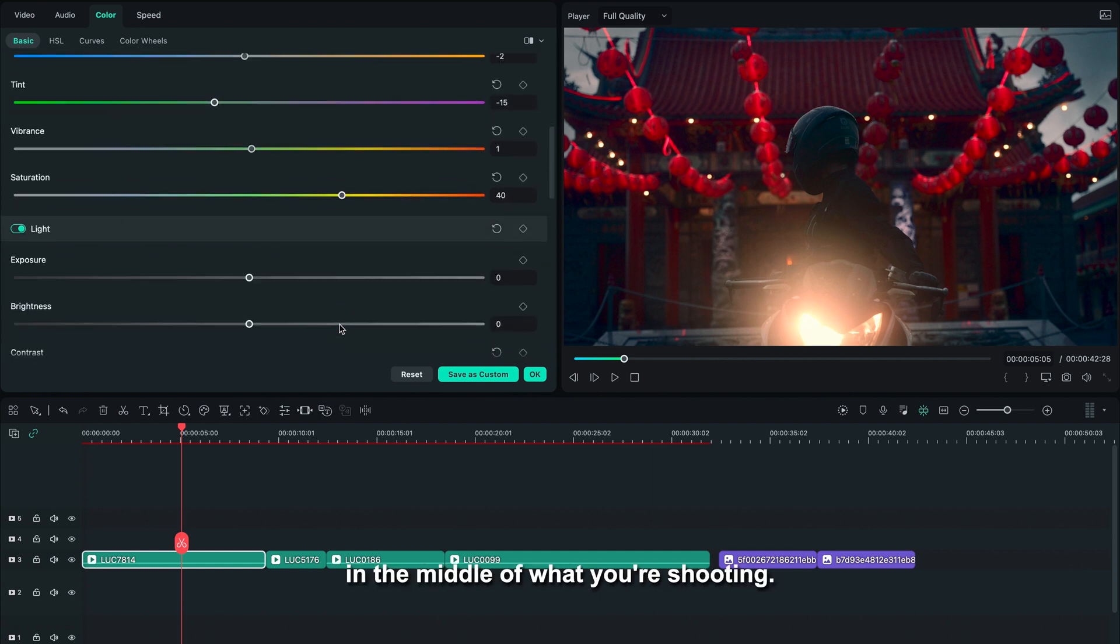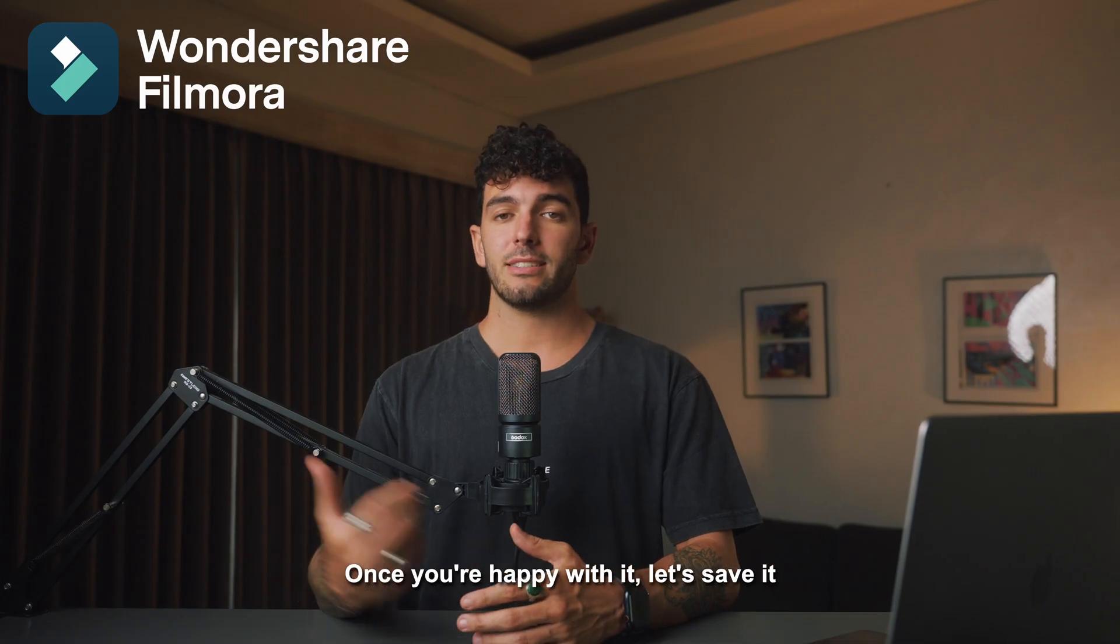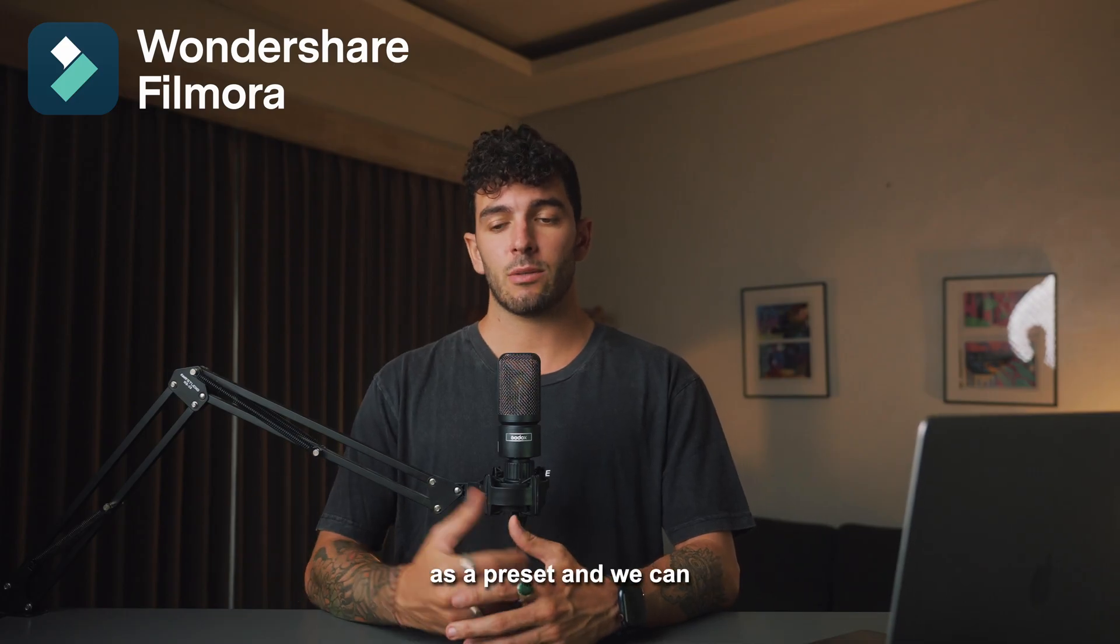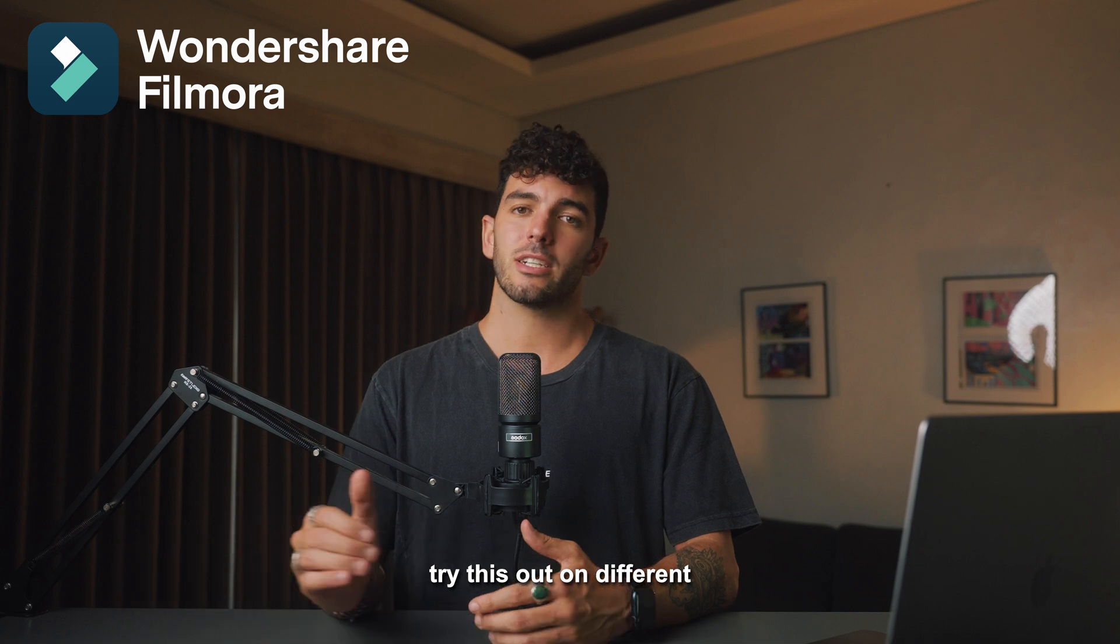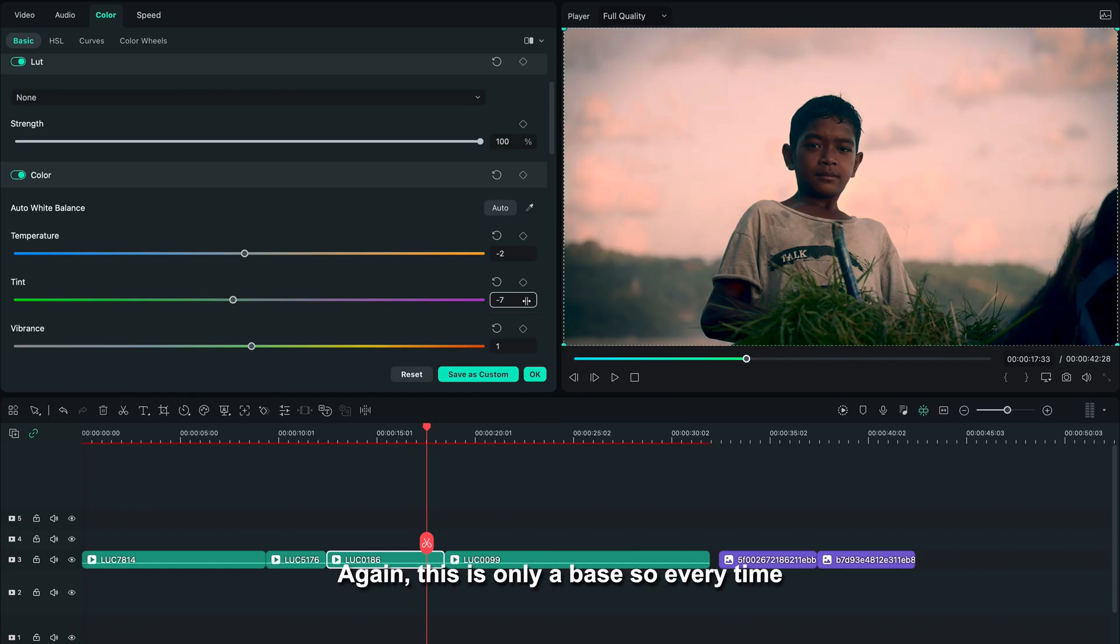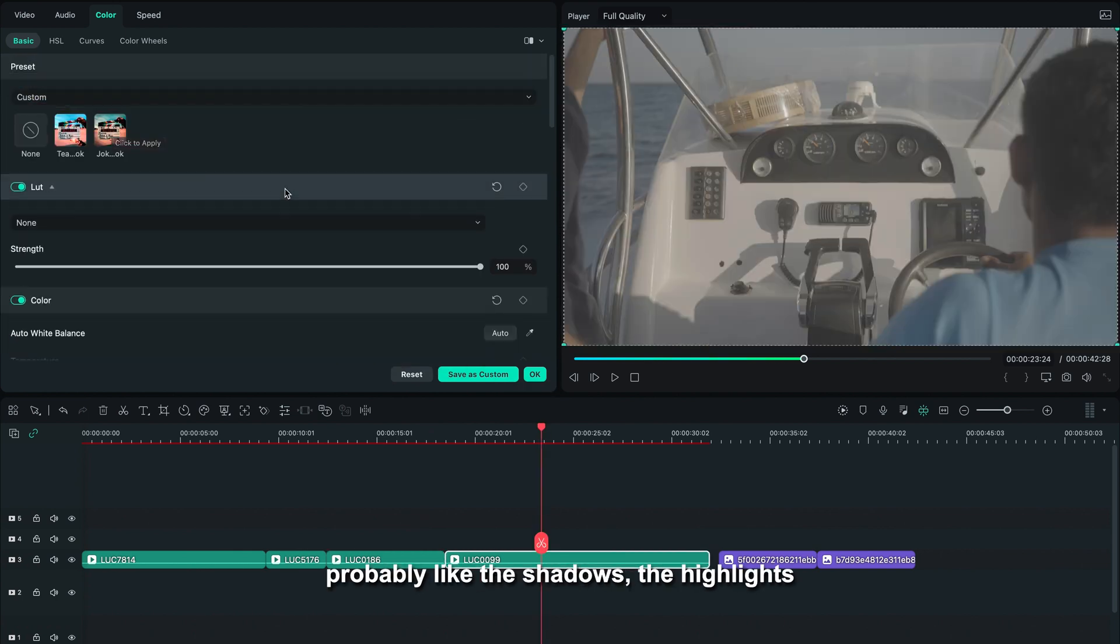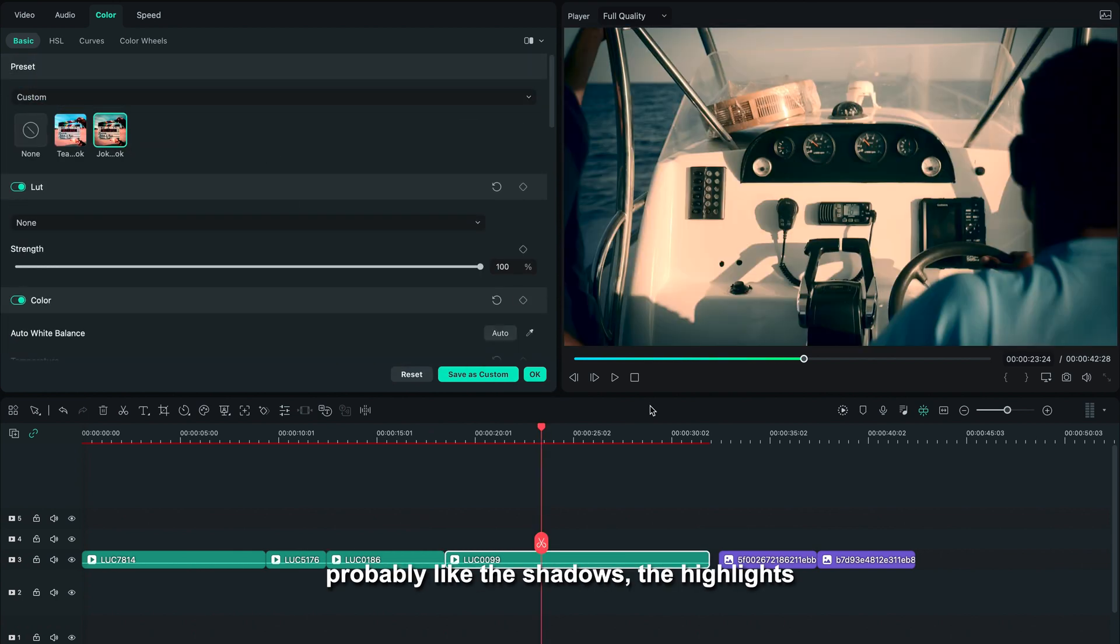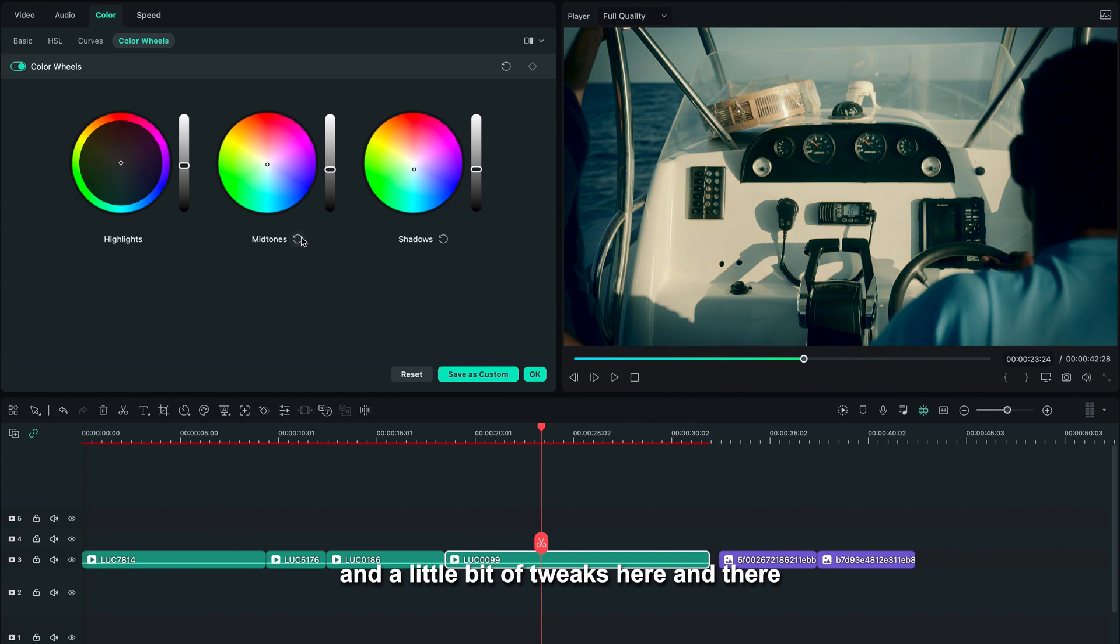Once you're happy with it, let's save it as a preset and we can try this out on different kinds of scenes. Again, this is only a base, so every time you use this preset you're going to have to adjust probably the shadows, the highlights, and a little bit of tweaks here and there until you're happy with the result.